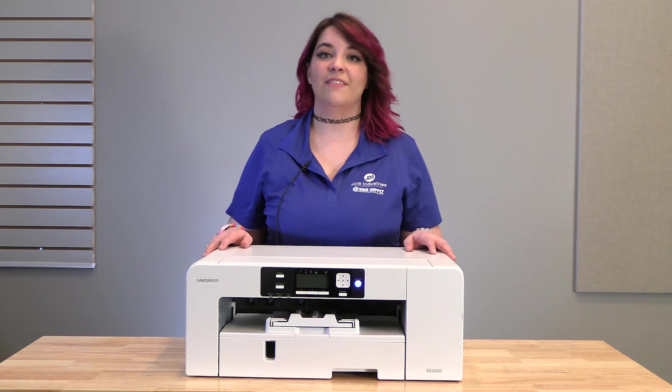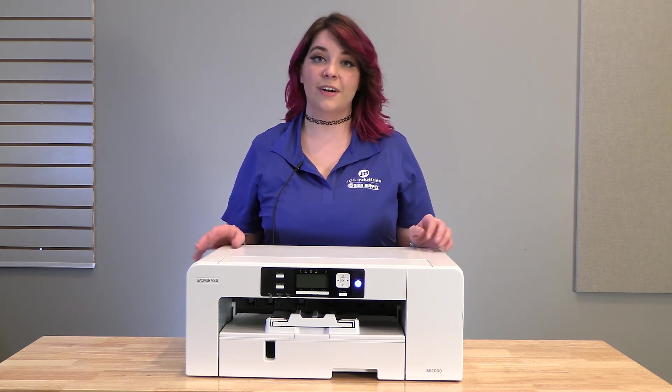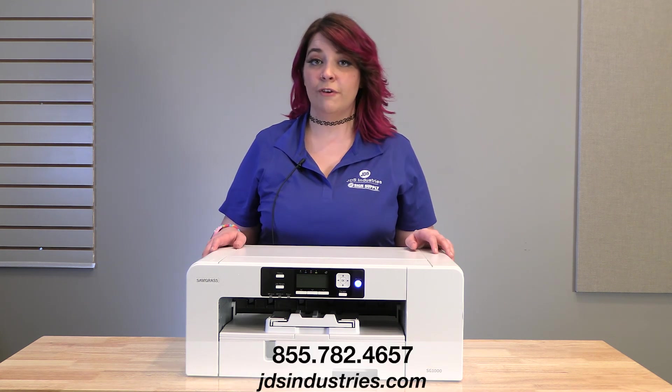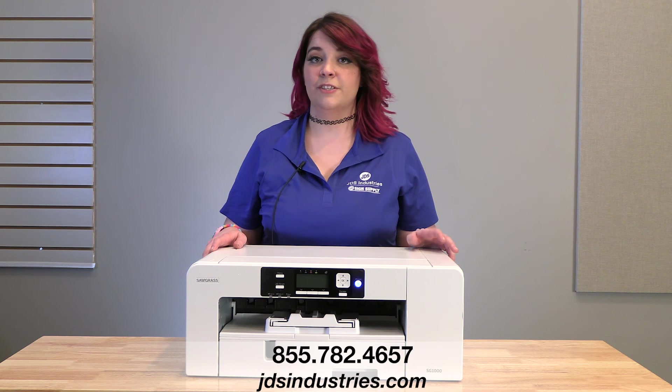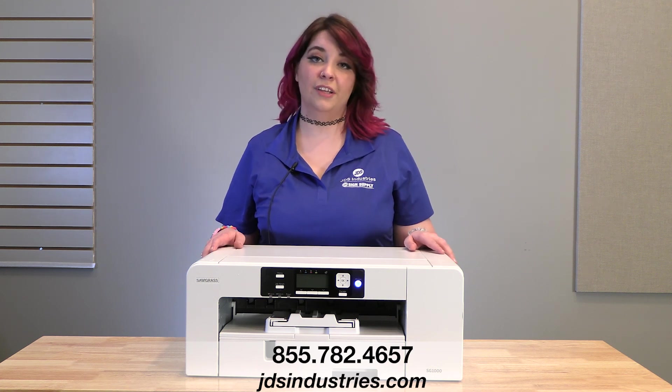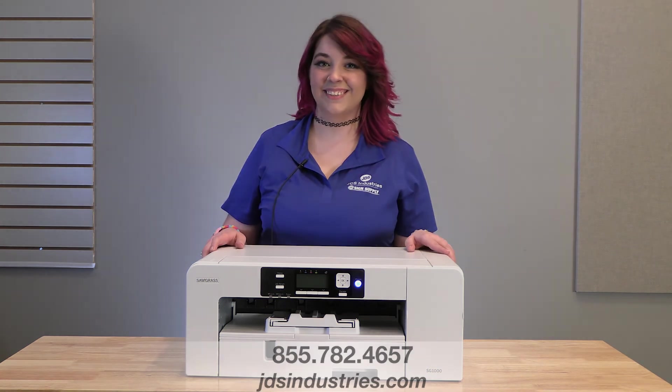And there you have it, you've installed your new Sawgrass Sublimation Printer. If you have any further questions, you can visit our website or call the number below for more help. Thanks for watching.